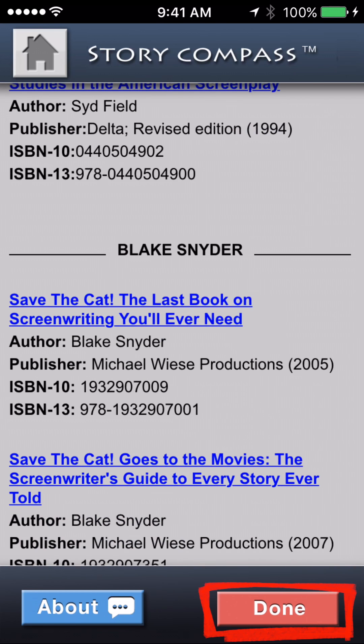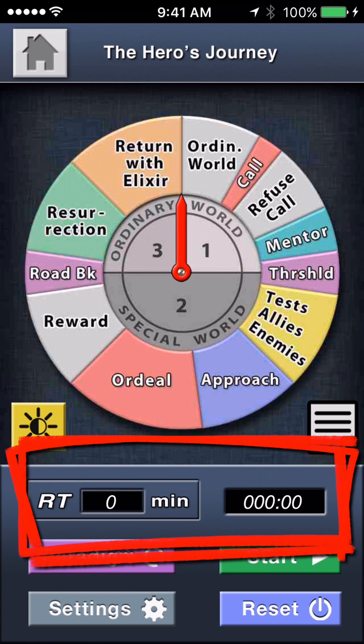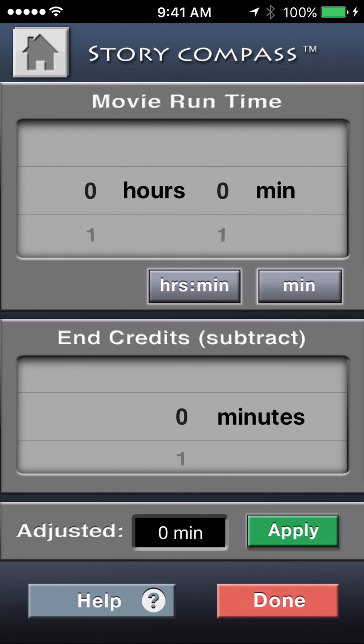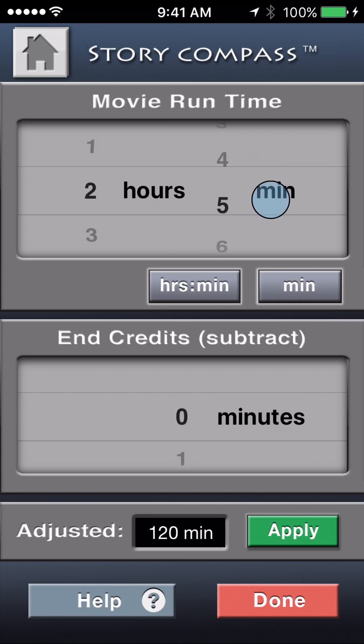Having the paradigms aligned like this and at your fingertips as you write is valuable in itself, but the cool feature is the timing utility that you can use to see how filmmakers execute these concepts in real time as you watch a movie. You can access the timer through the settings button down here, or just tap anywhere in the counter windows to bring up the settings.